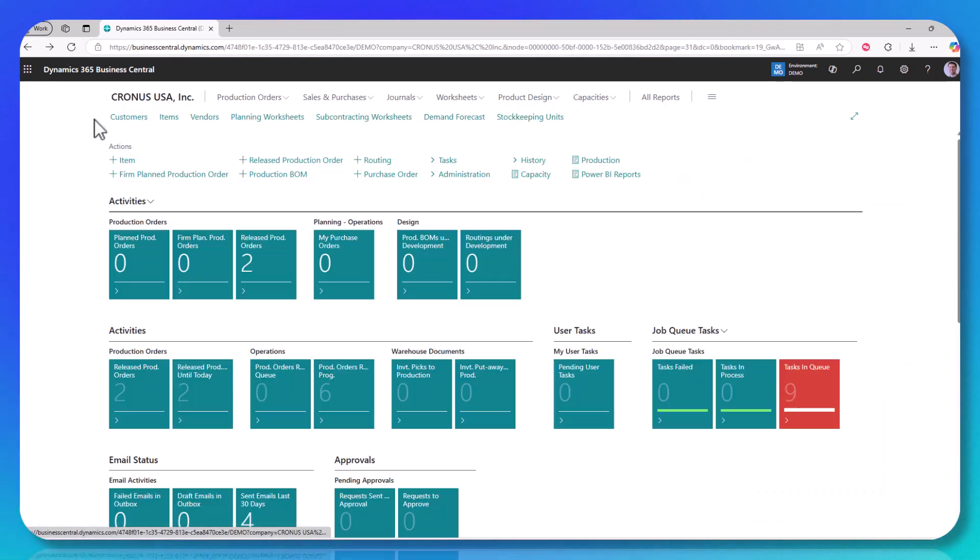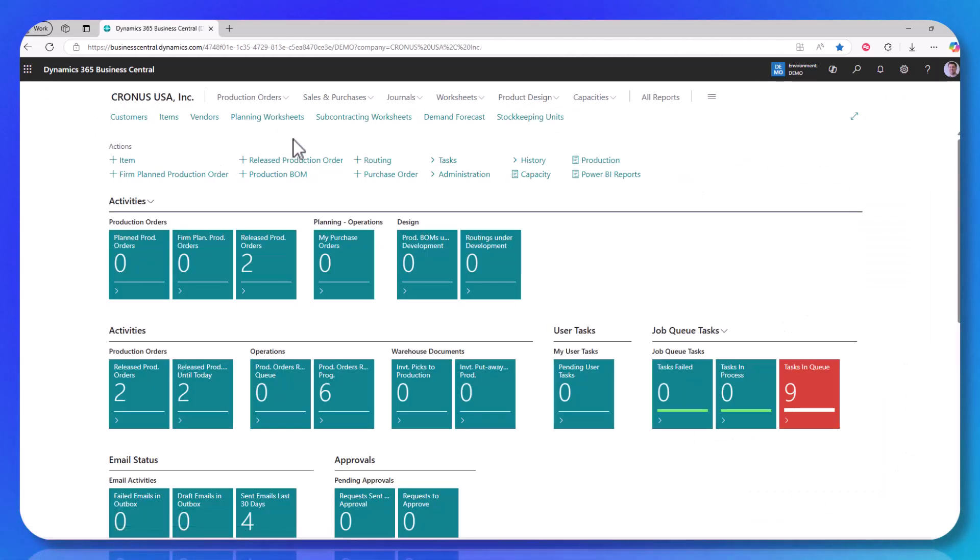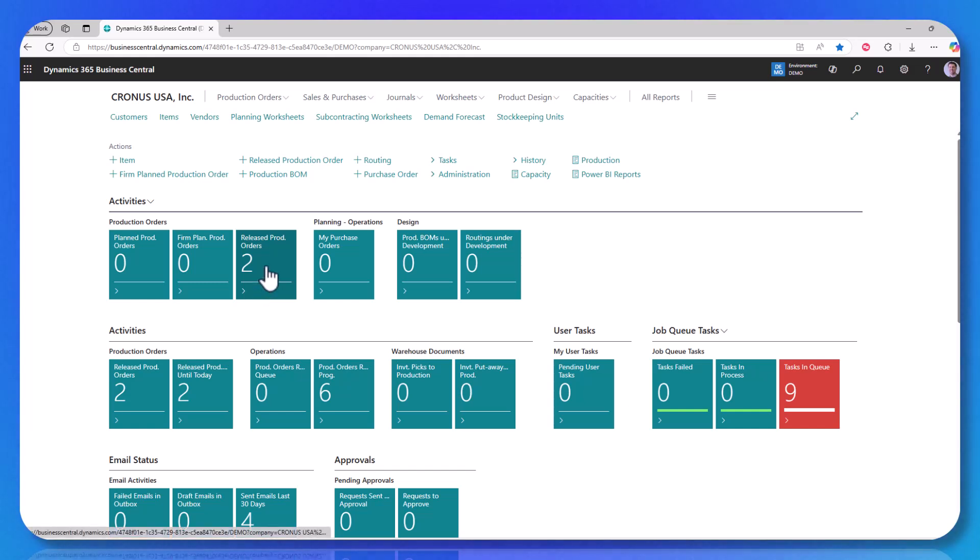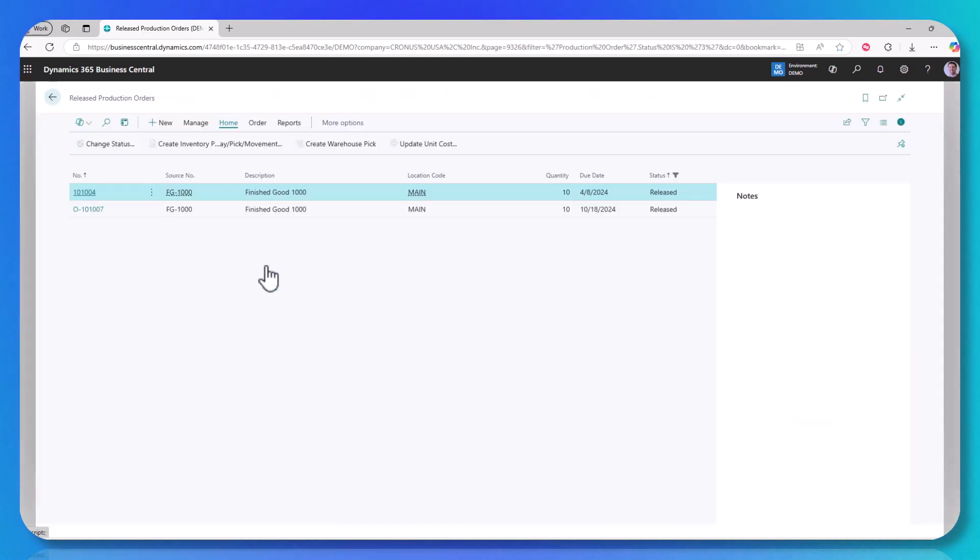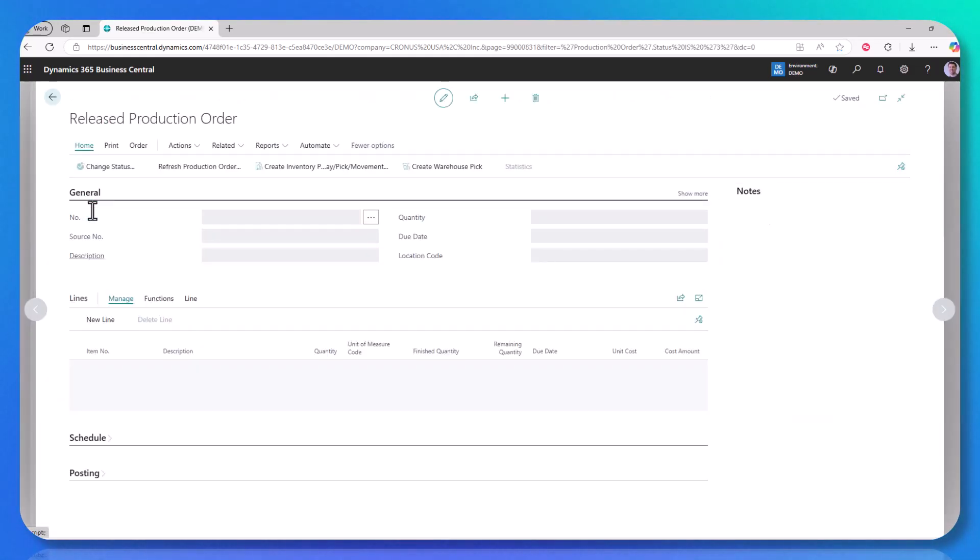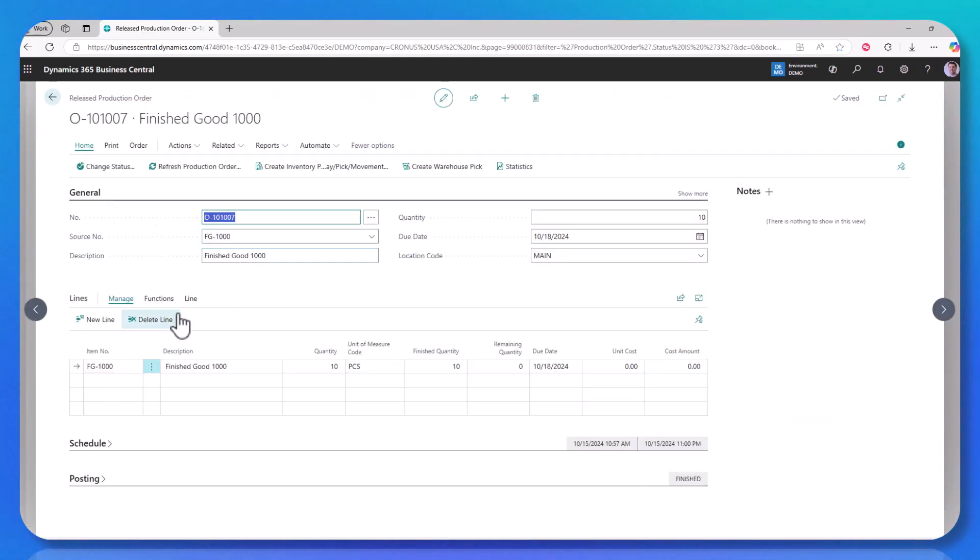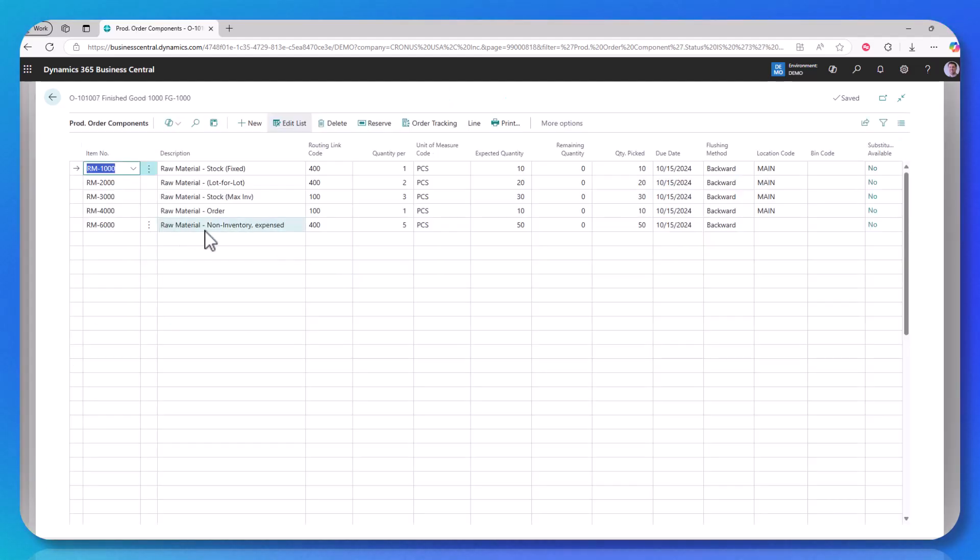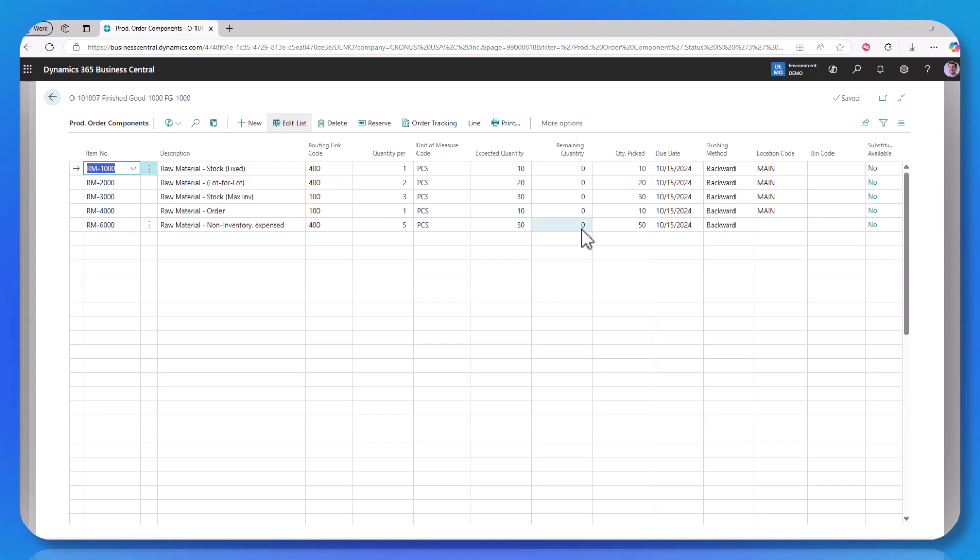I do want to show you that on a production order, you can use this. So if I go to a released production order, and we'll drill into this one, I have it listed in my bill of material. So the non-inventory item is there, five pieces, times I was making 10, so there was 50. And we've picked and consumed all 50, so there are zero remaining.